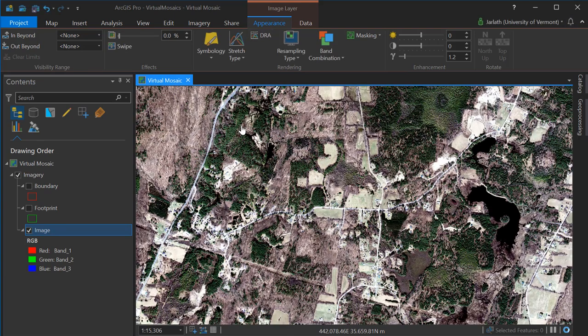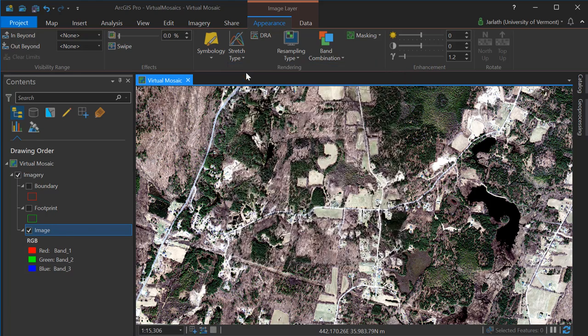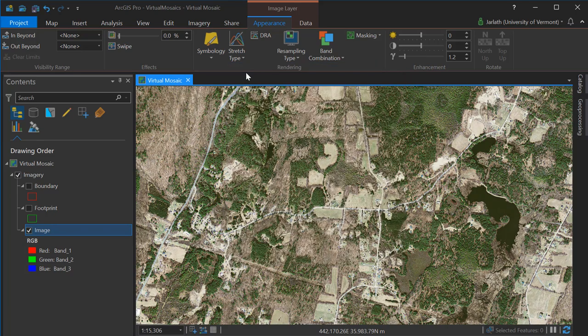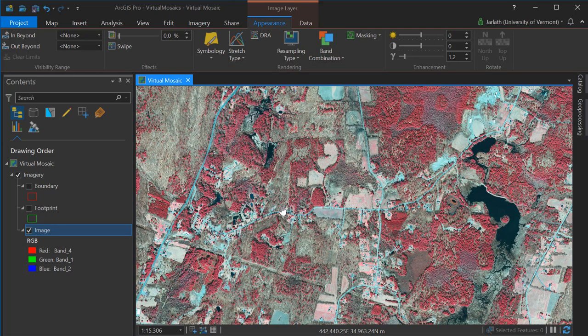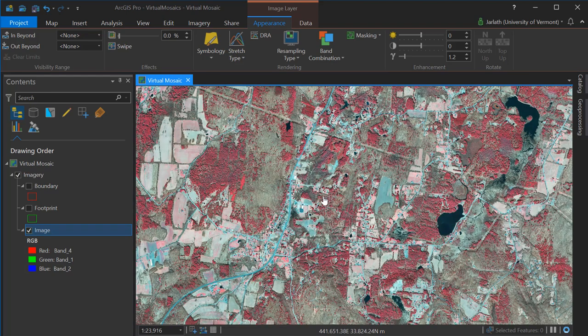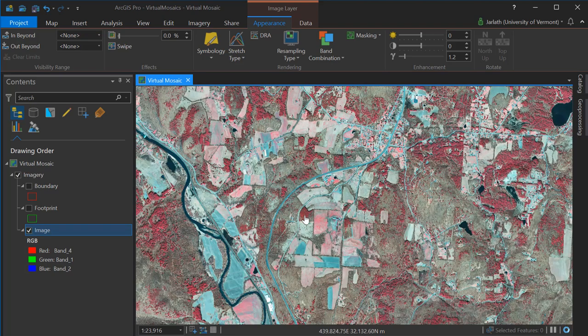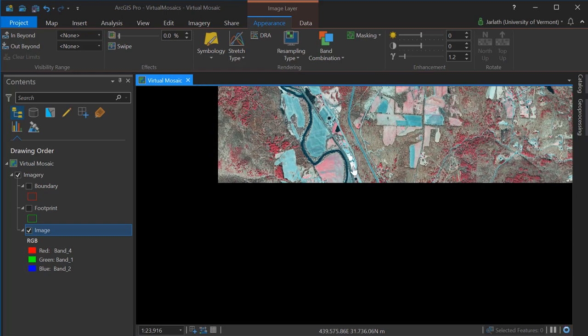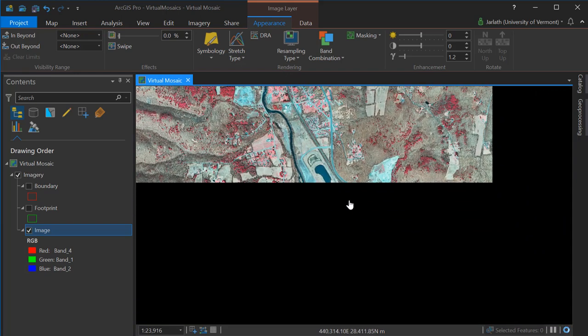Here I am adjusting the stretch type, and as you can see, it's applied across all the individual tiles, but they're treated as a single consistent mosaic. I can even do this with band combinations. Changing the band combinations from natural color to color infrared changes the band combinations for my entire mosaic dataset, not just each individual raster.